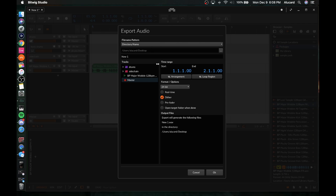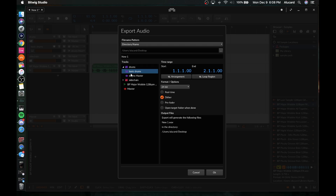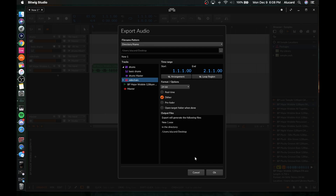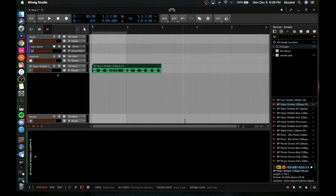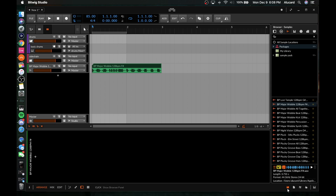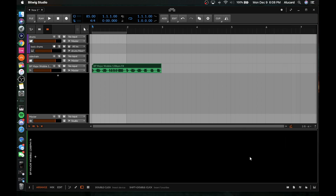It's kind of unfortunate that it doesn't export MP3s, but it's not that big of a deal. You can also pick which individual tracks you want to export, which is pretty cool — so if you want to do just drums, you can do that. Which is why grouping your tracks is so important in the first place.